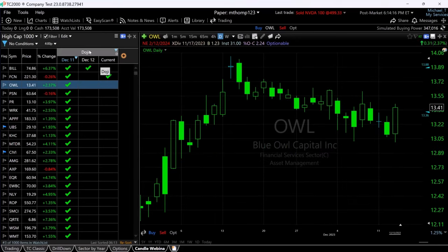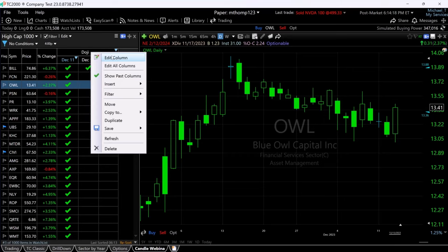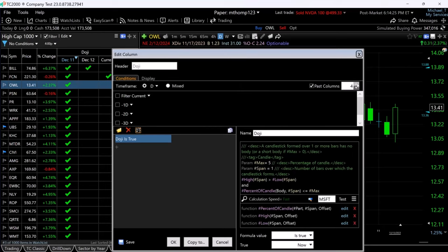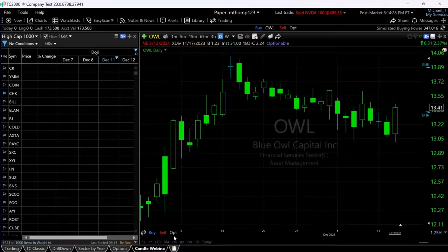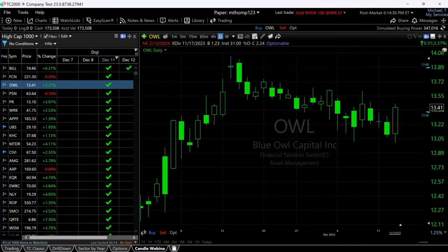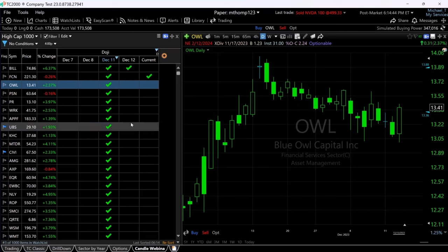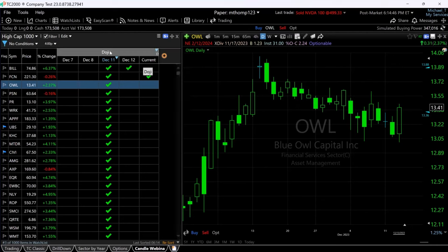As a platinum feature, you can add more to these columns — I've only got two showing but you can do more than that. You could show three or four days, and you can see it just expands those columns and keeps adding days. As a platinum feature, it's very easy to find these candle patterns on the current bar, the previous bar, or two, three, or four bars ago.